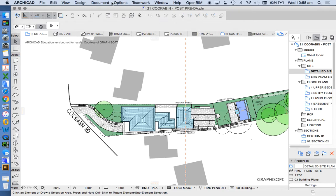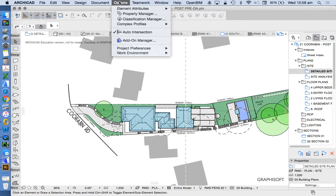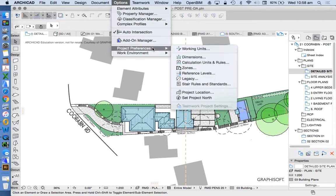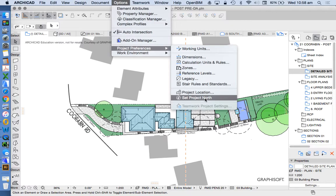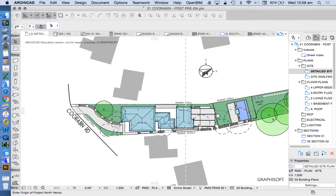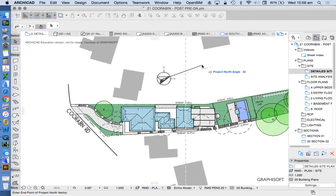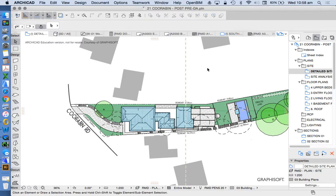We have to set up a few things first. We'll go into Options, Project Preferences, and Set Project North. This has changed a few times but now this is the way we do it. We click on the screen and choose what angle we want. I know this project has an angle for north of 20 degrees — type it in and that sets it for us.